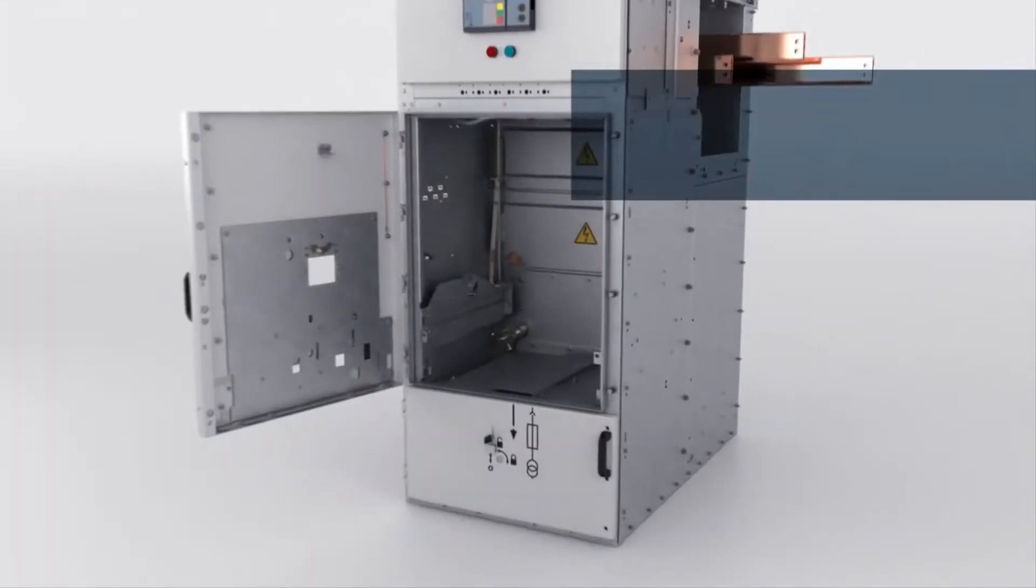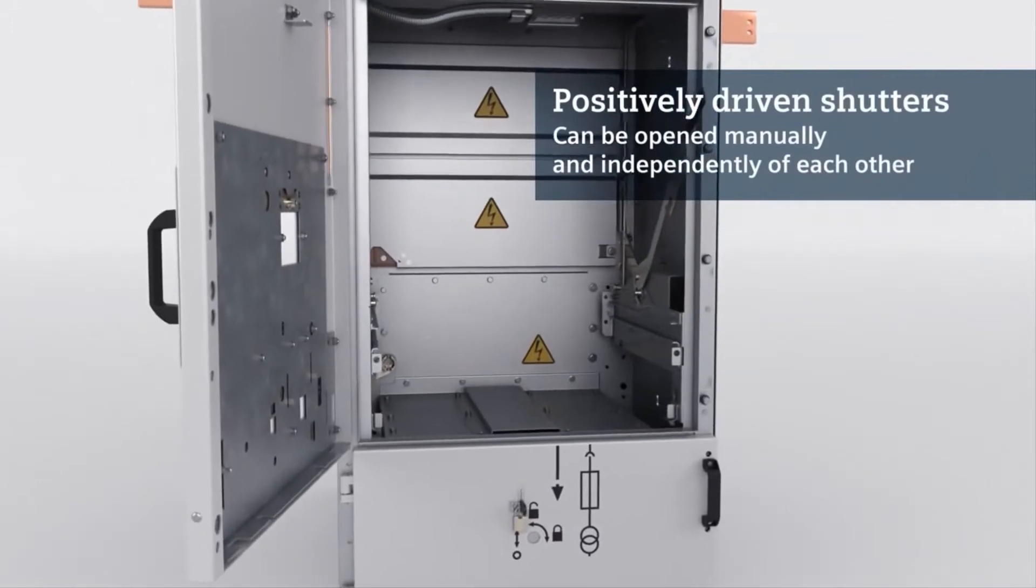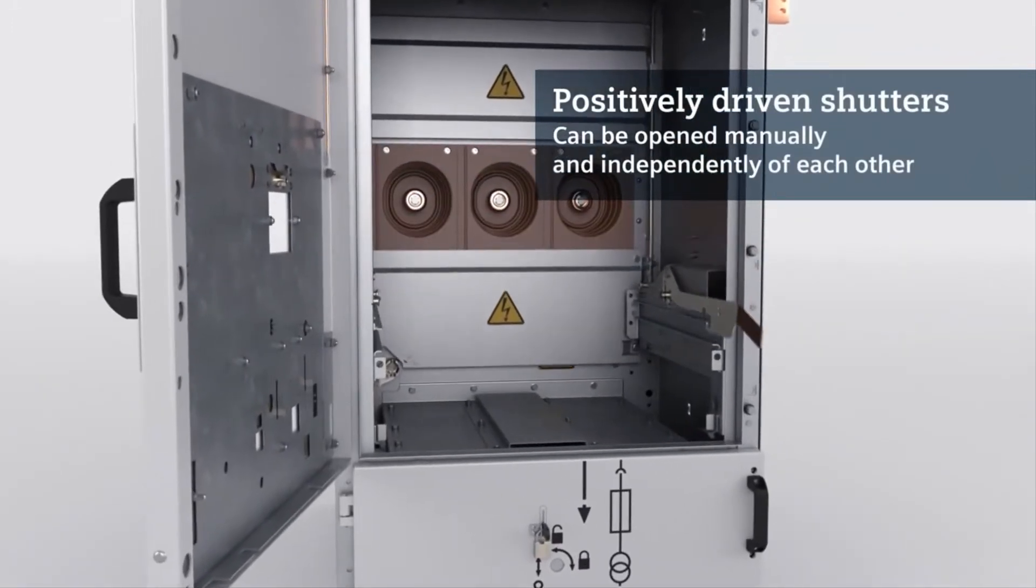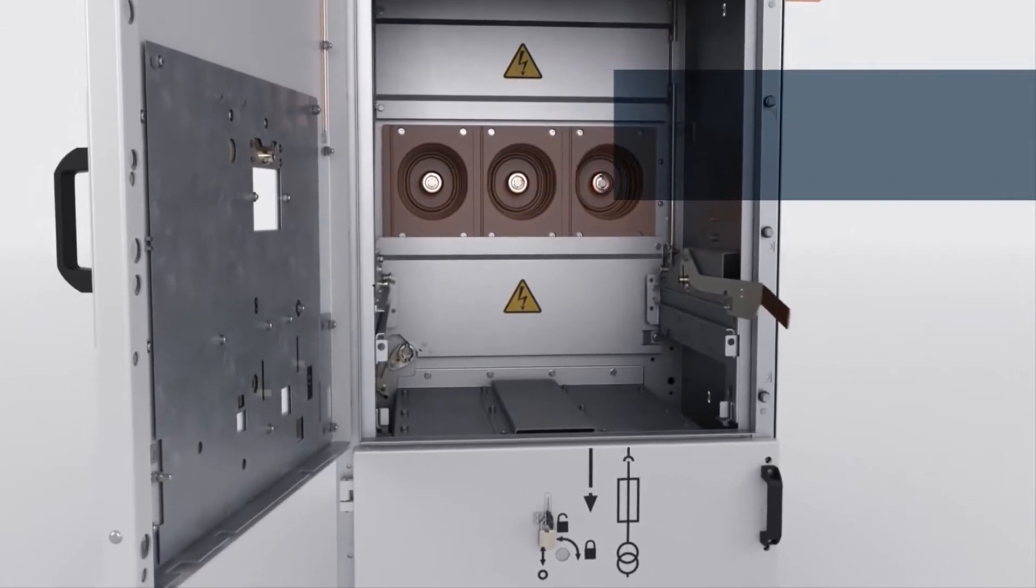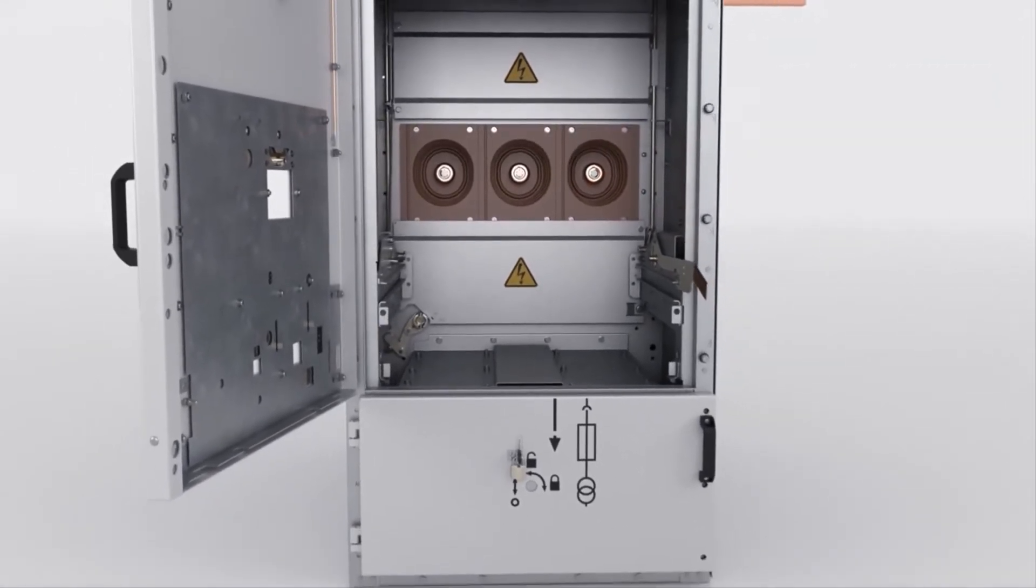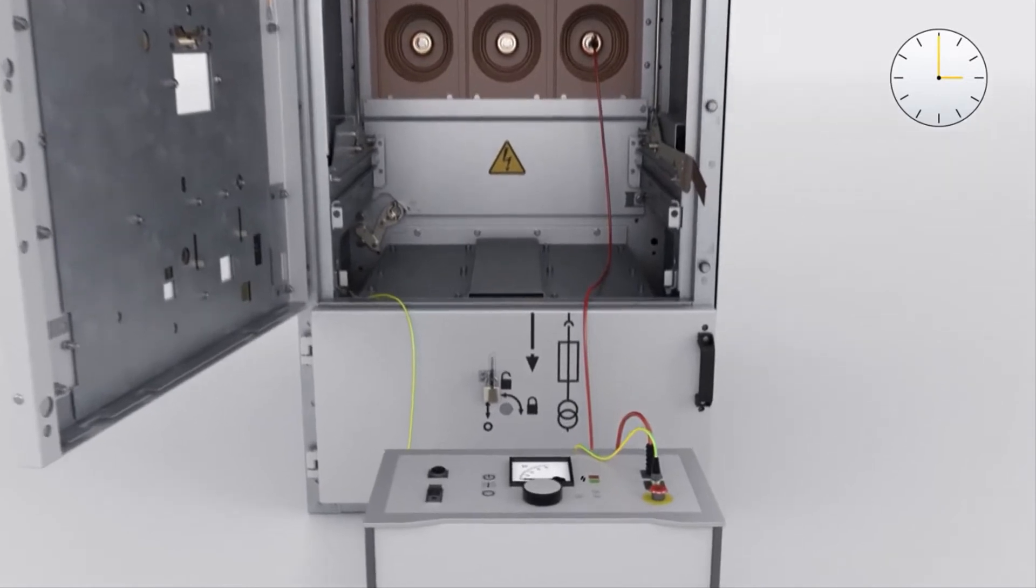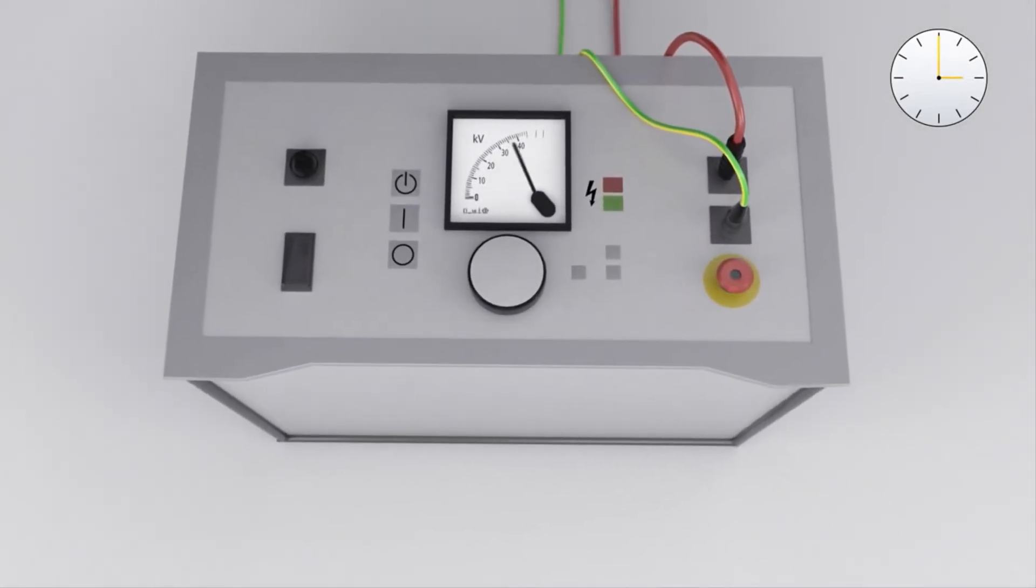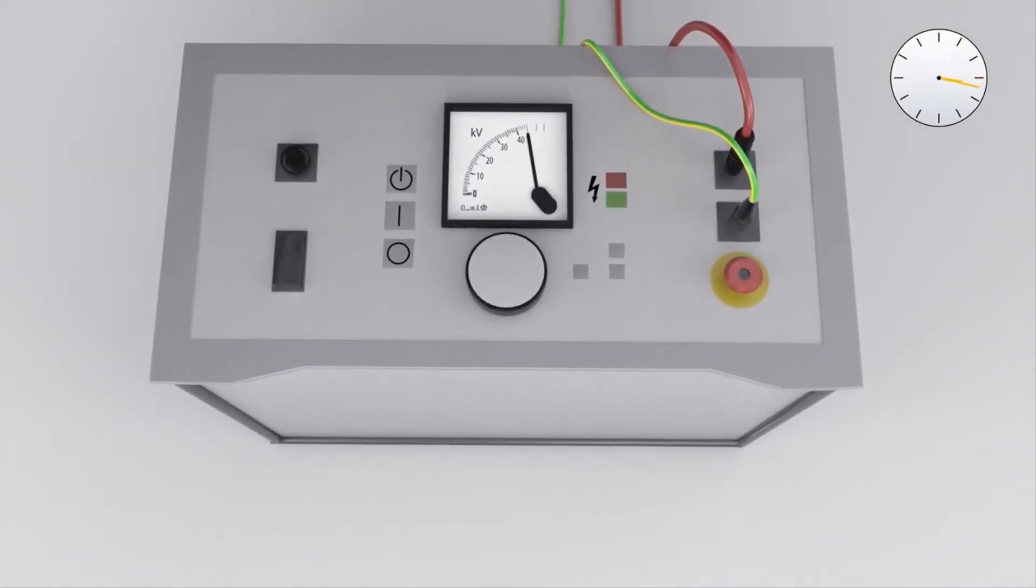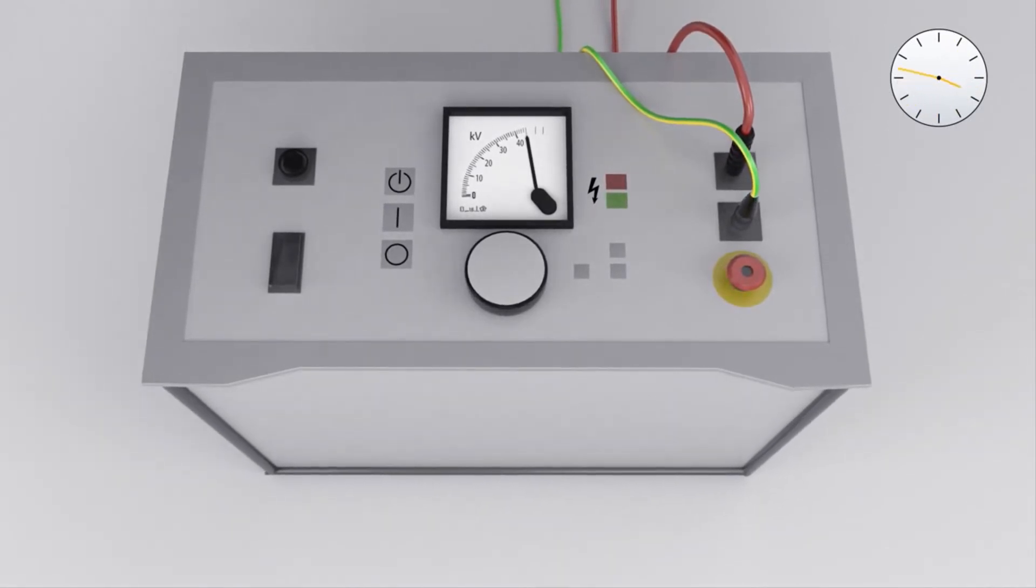The positively driven shutters are closed; however, they can be opened manually and independently of each other. The upper shutter stays closed when the lower shutter is opened for a cable test. The bus bar is thus covered and touch-safe. The repaired cable can undergo a dielectric test without dismantling the primary cable termination and without isolating the bus bar.